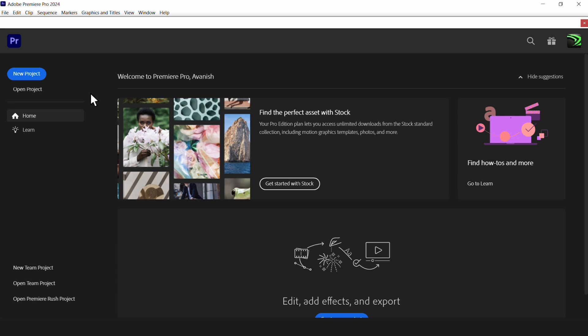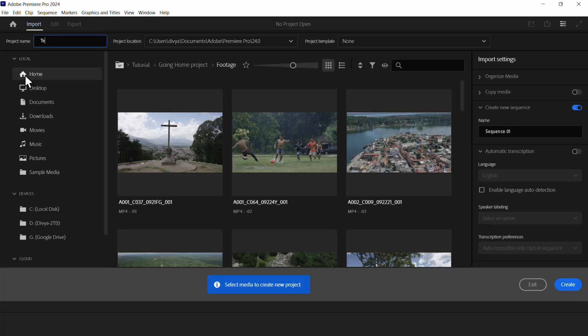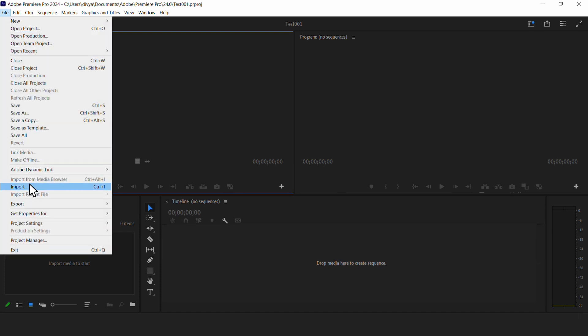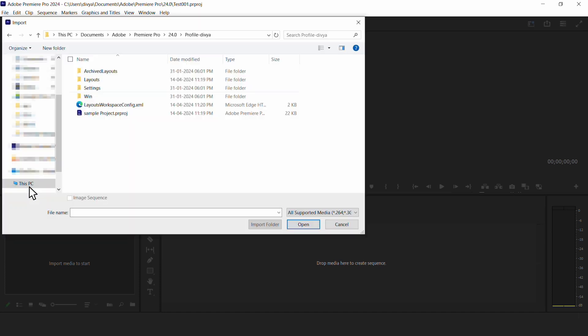Once Premiere loads, select Create New Project, give it a name, and click Create. Now, navigate to File and click on Import. Find your problematic project file and select it.